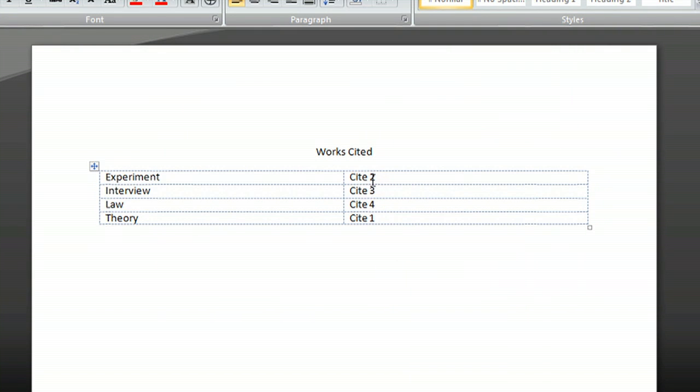You can see by the citations here that they have reorganized themselves based on the alphabetical order of the first column. I hope you've enjoyed this video on how to alphabetize your works cited list in Microsoft Word. I'm Josiah Ray.